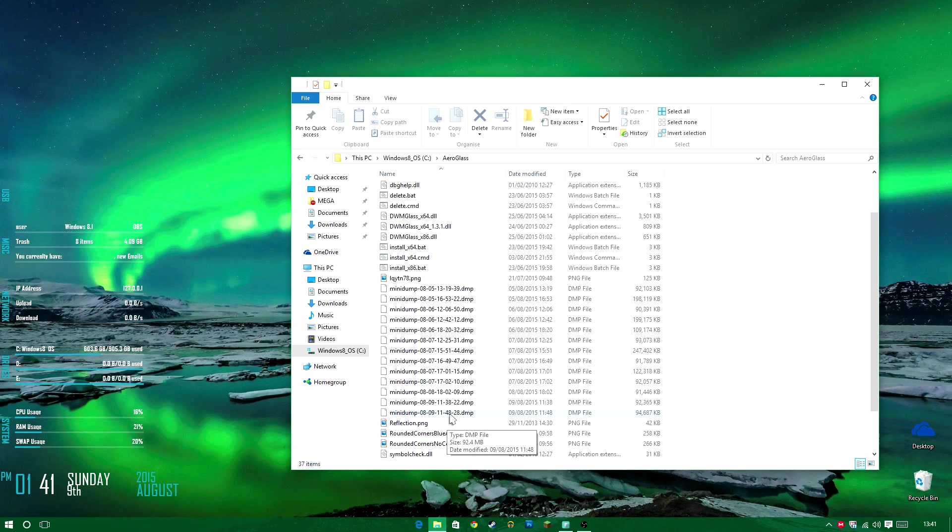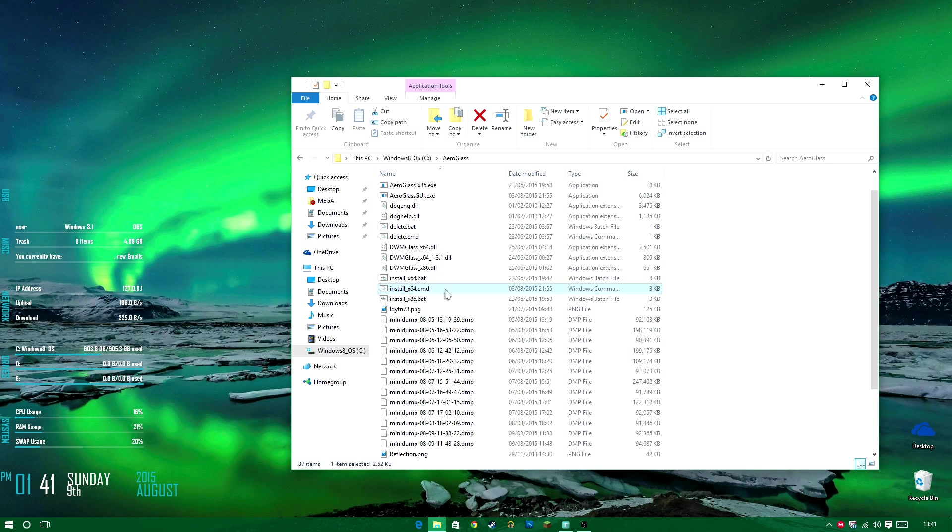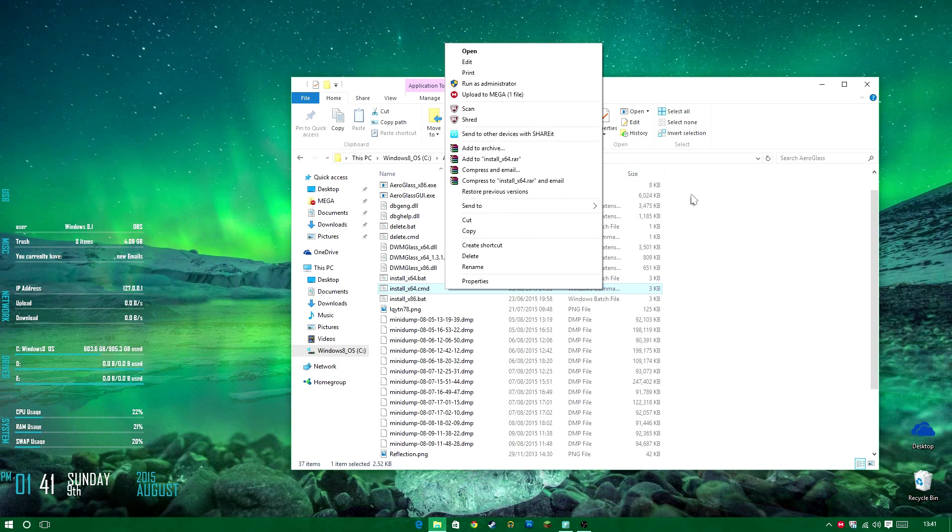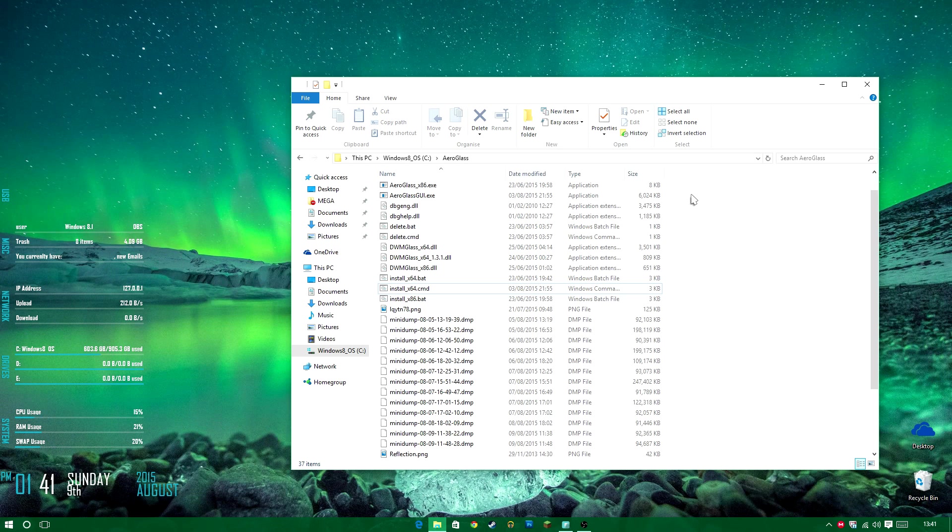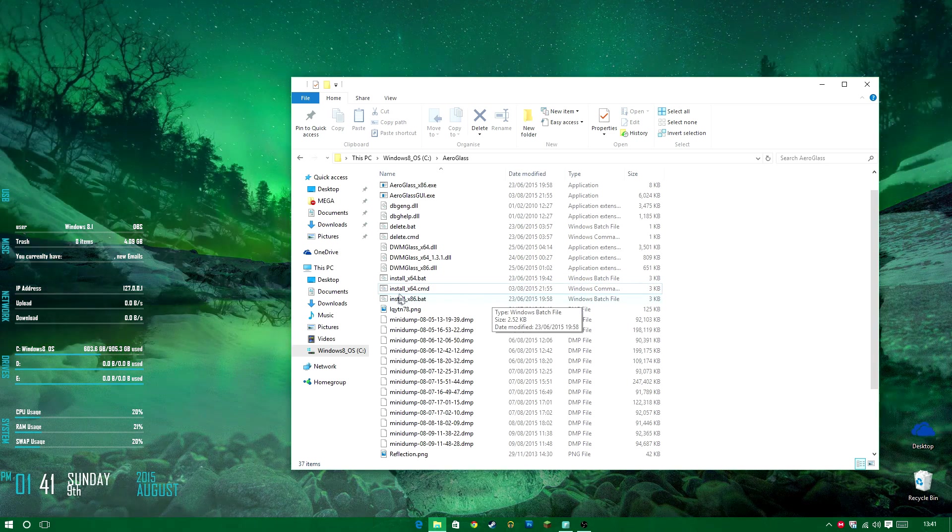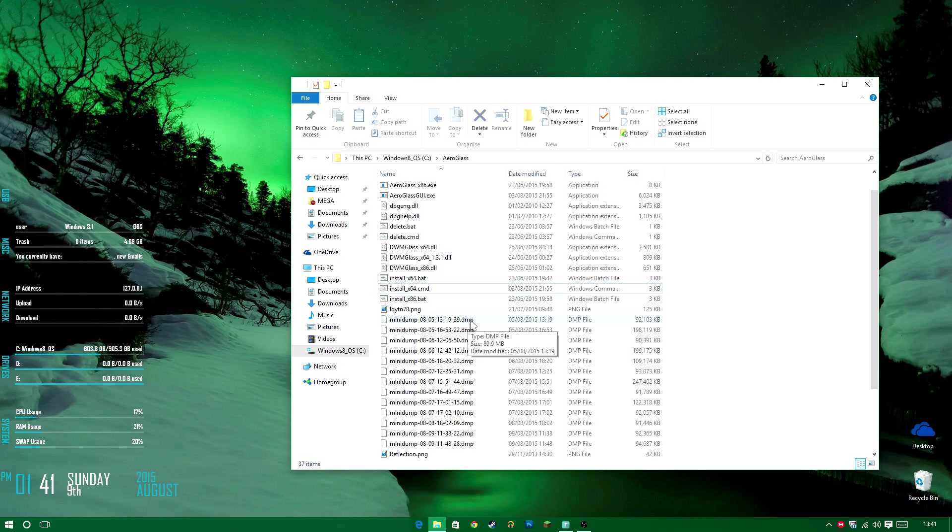So what you want to do is you need to find the install x64.cmd. You'll click on it and right click and run as administrator. I would like to make one thing clear. This does not work for 32-bit operating systems. It only works for 64-bit. That's why there's no 32-bit option here for the command prompt line as you can see. The developer is planning to make a 32-bit version.